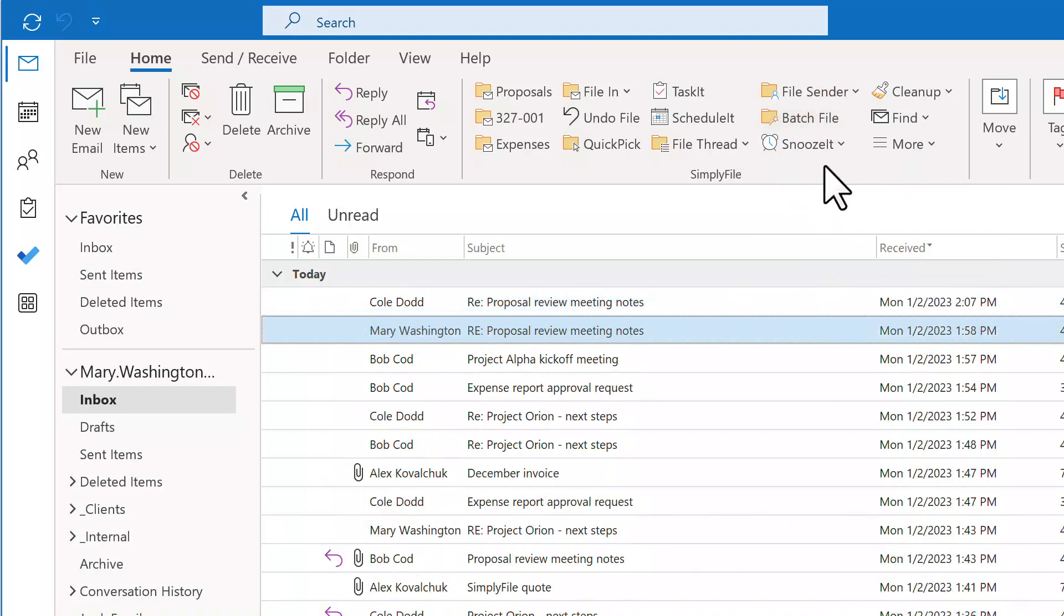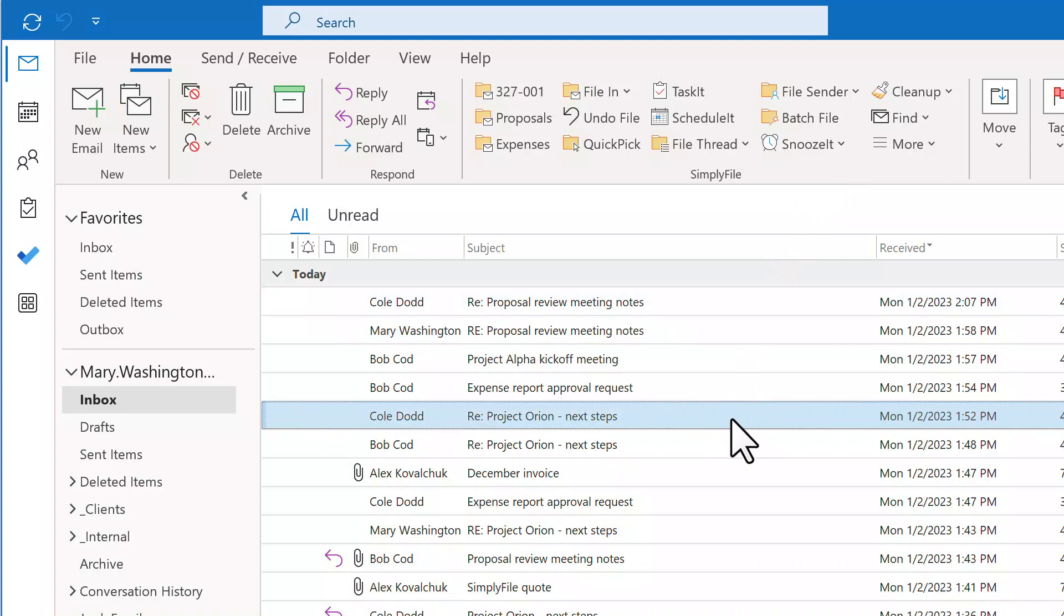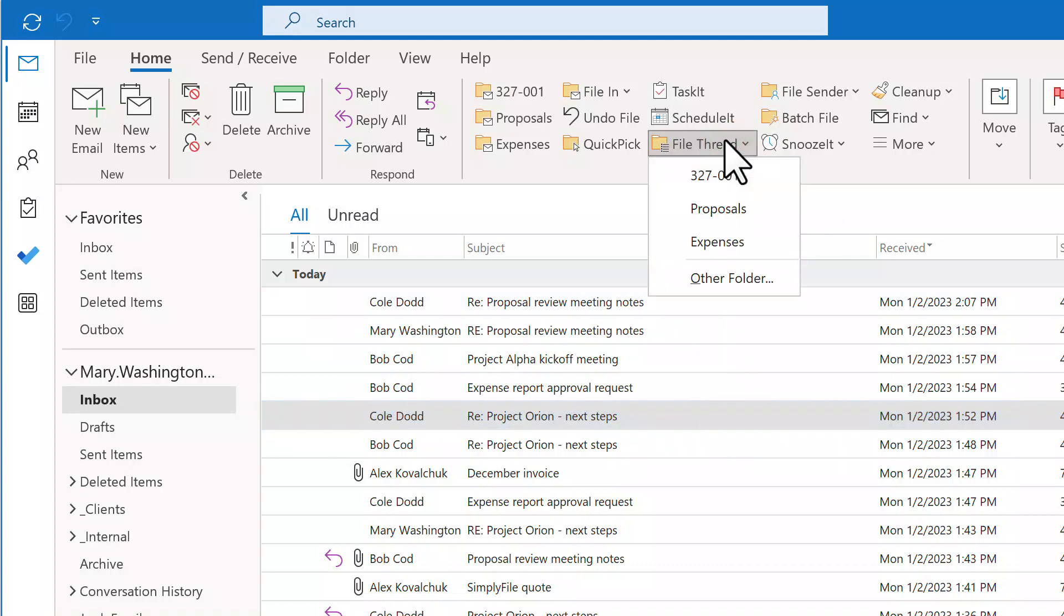File Thread is similar to File Sender. It files all messages in the same conversation with one click.